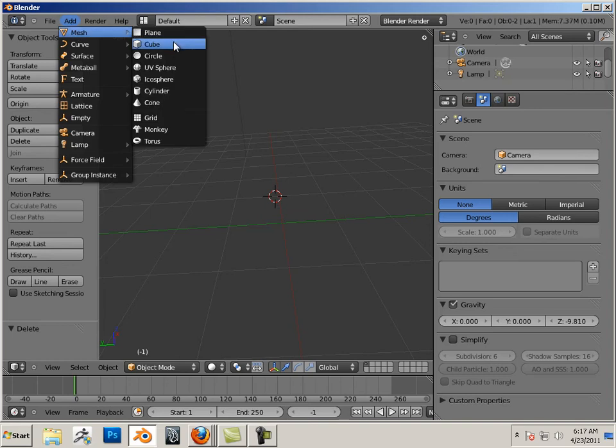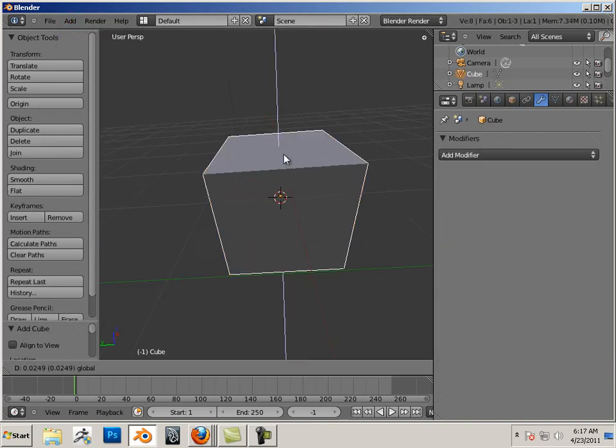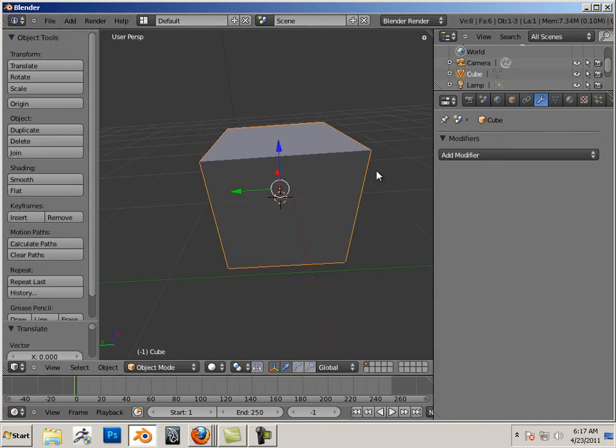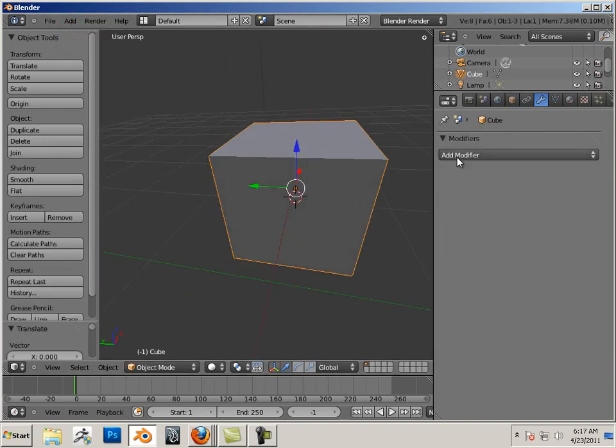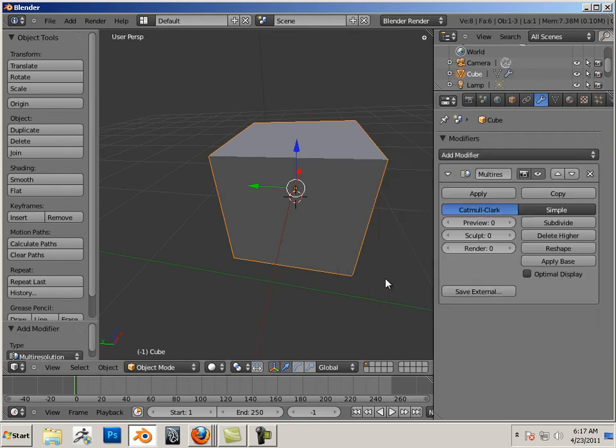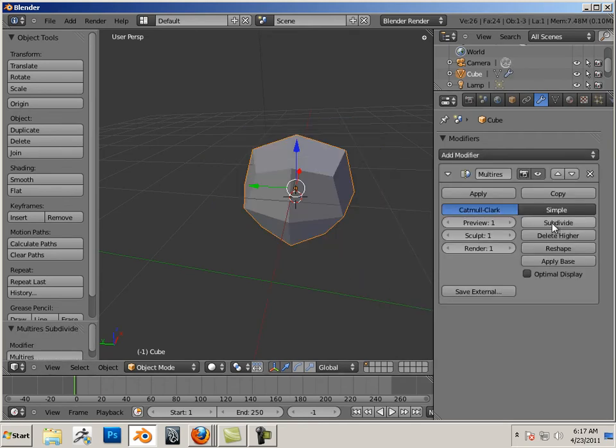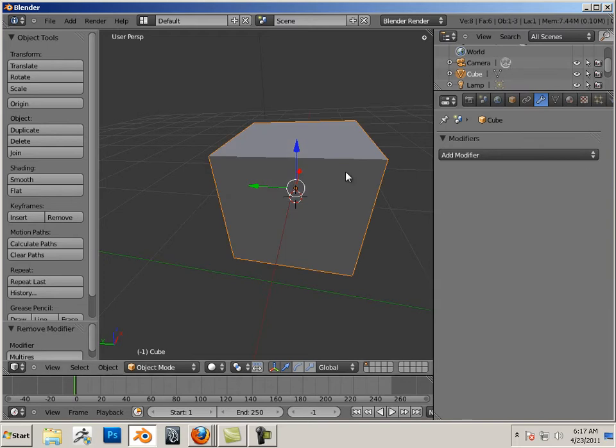Let's add a cube. When I hit multi-resolution and hit subdivide, it turns to a sphere, and I don't want that to happen. I want it to become a smooth sphere.